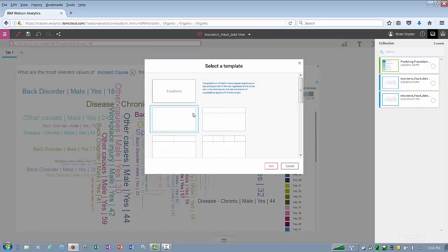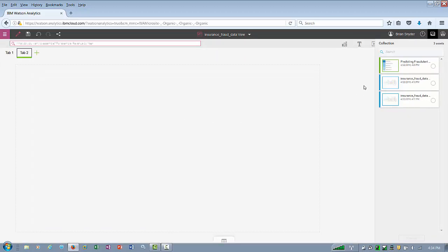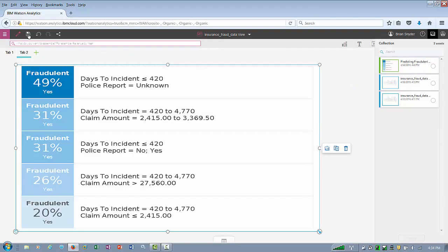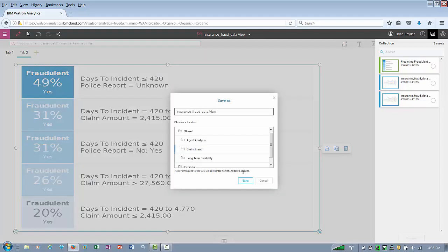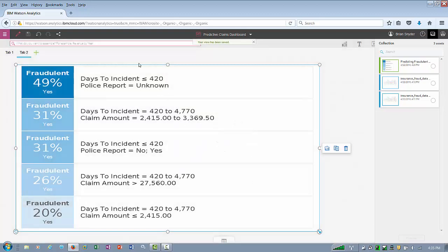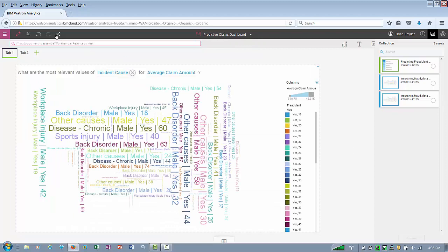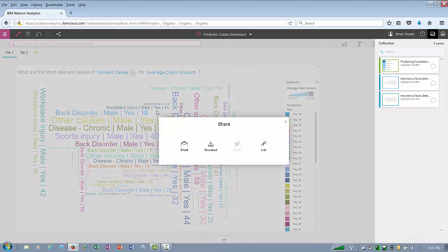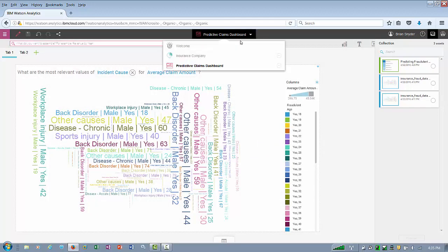On the second tab, we'll use another freeform layout and add our predictive analysis. Notice how it just snaps right into play, and really within a few clicks I can organize it, save it in a public place for others to use, or even click the share button at the top and send it to them as a link, or get it as an attached email, or download it as a PowerPoint or PDF like we saw earlier.